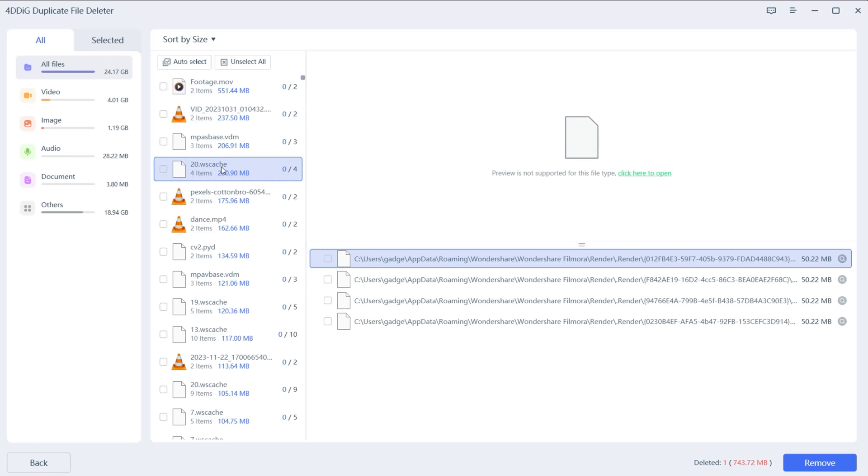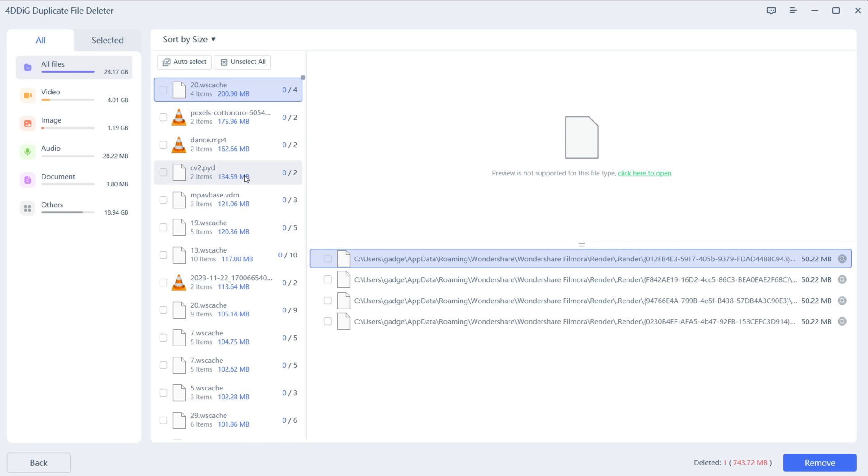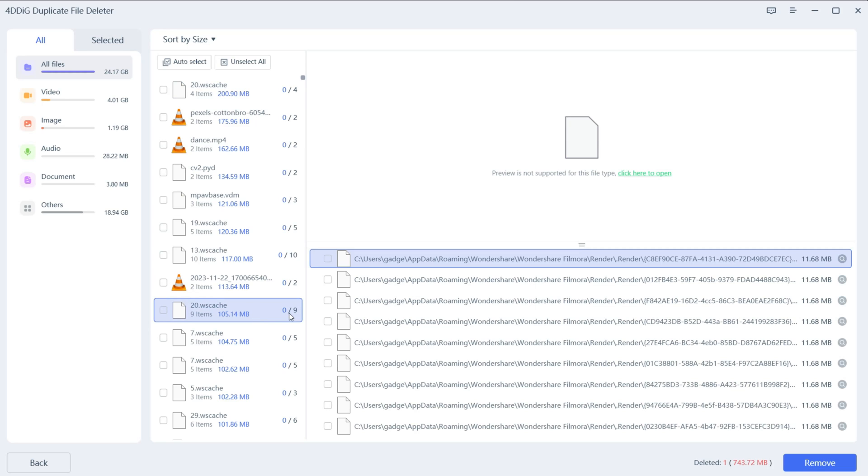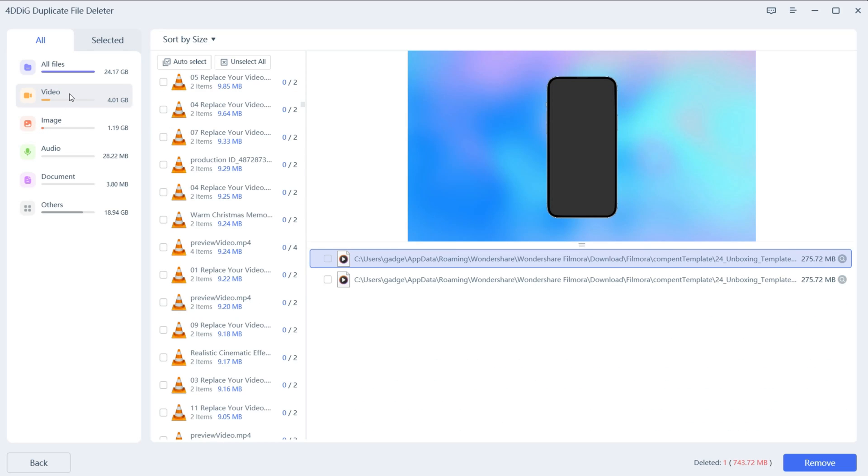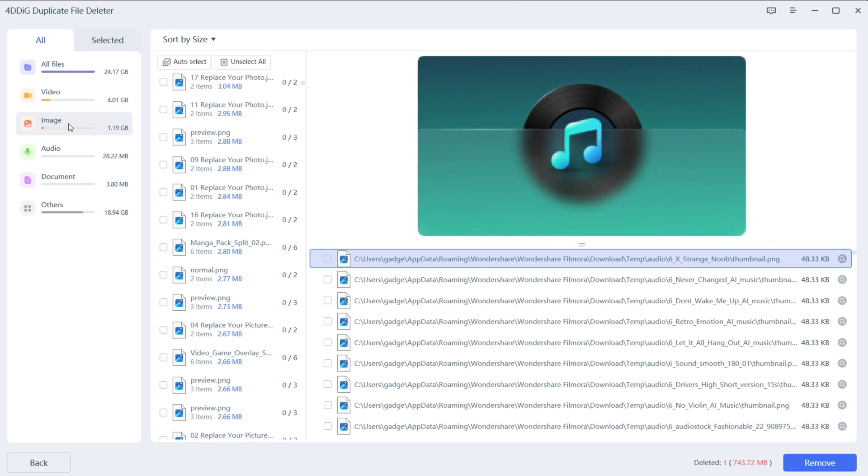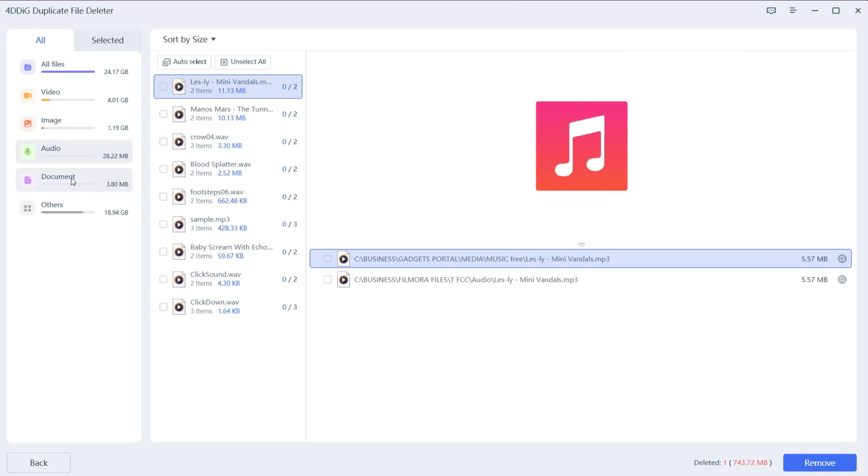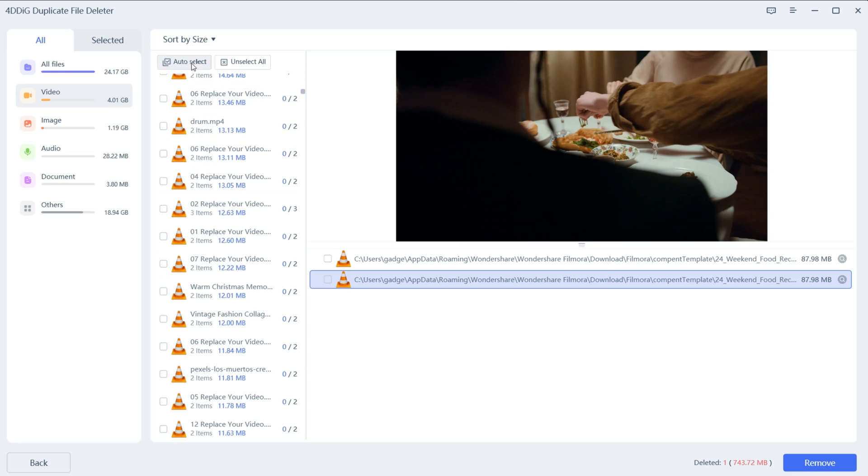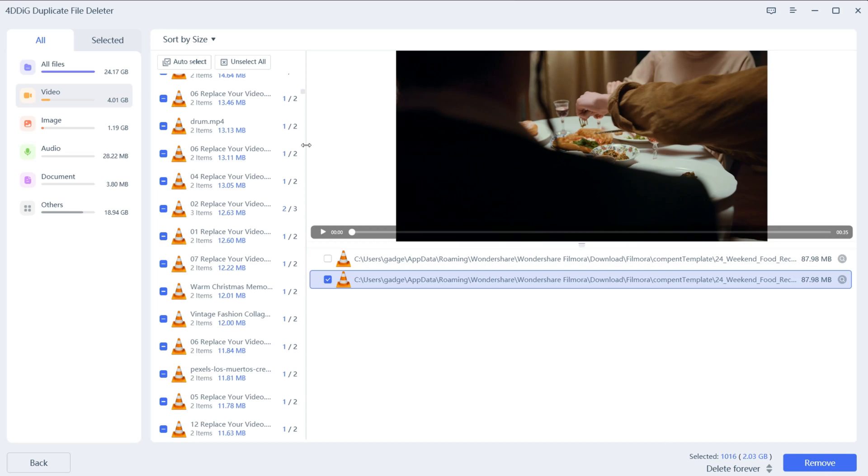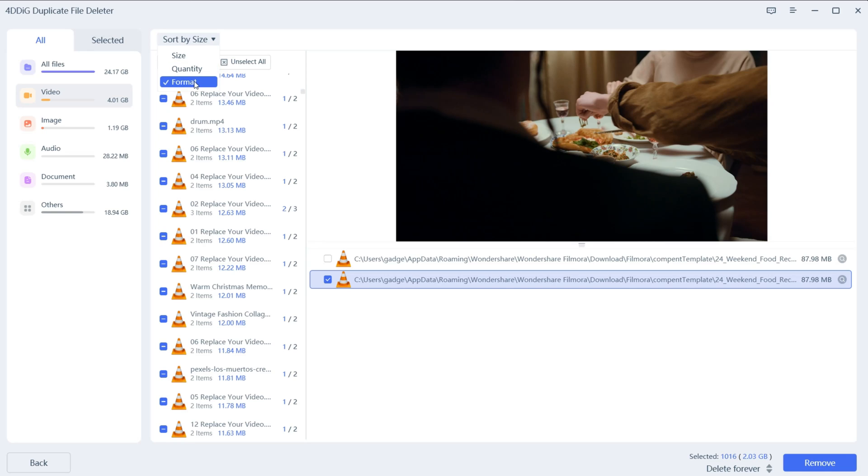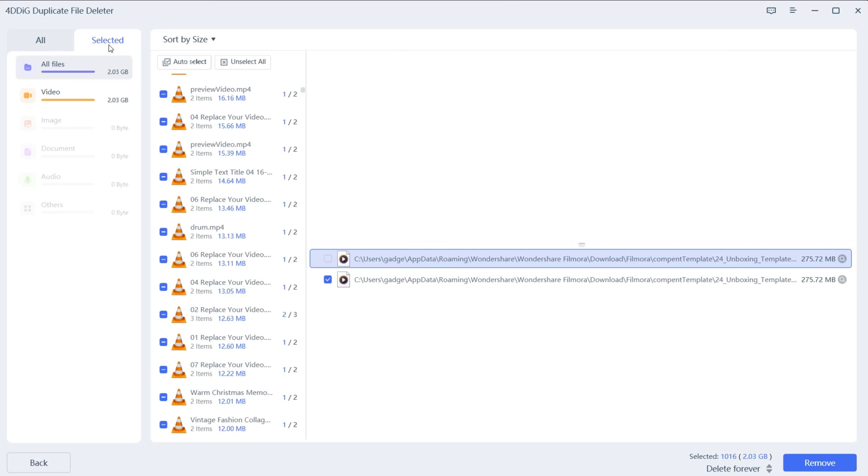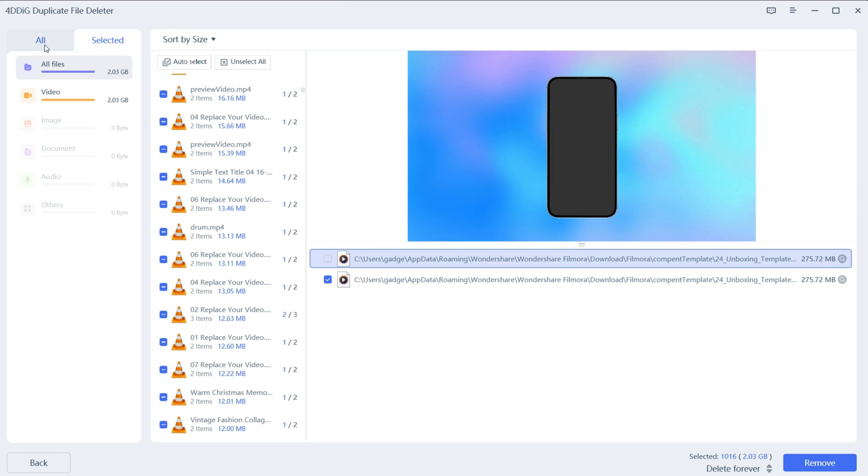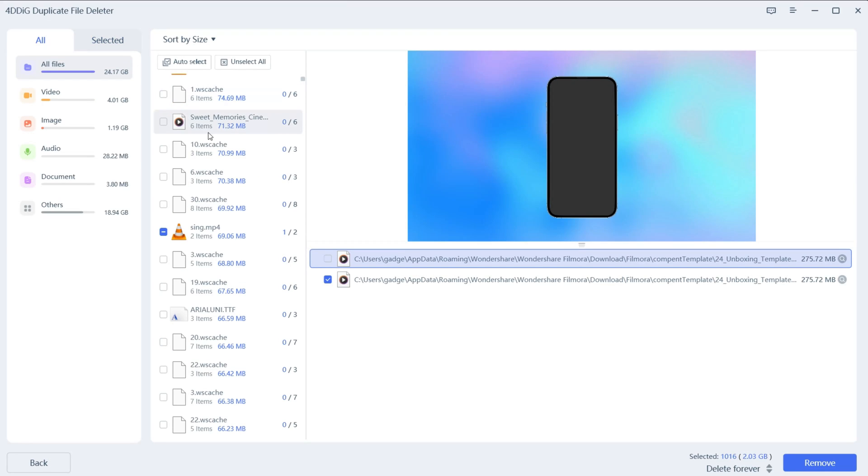Not only known file types, even unknown file types can be detected by this software. This is a must-have software for every user, whether you're a student, personal or professional user. You get all file types - video, images, audio, documents and other categories. Now there's this auto-select option which I find very useful. Instead of going through all these, you can auto-select any of the duplicates and delete the extra ones. You can also sort by quantity and format. By default it's sorted by size so you can delete the biggest files first. All the selected files can be accessed from this tab. This is definitely a very nice, well-designed software.